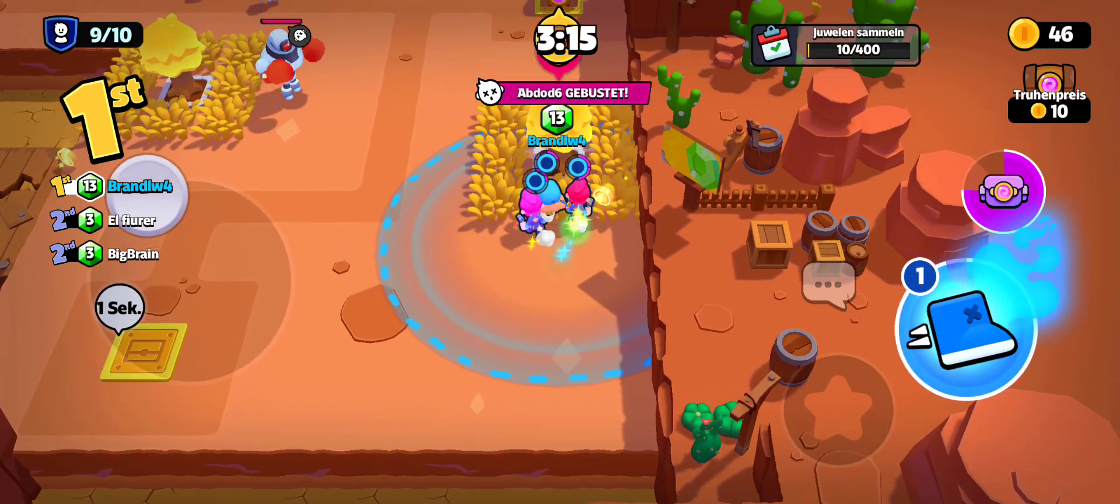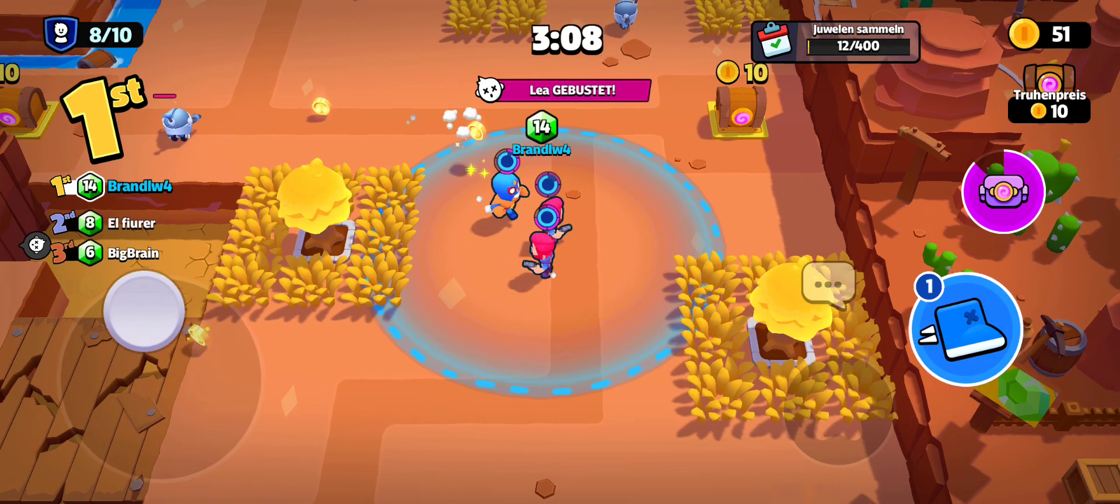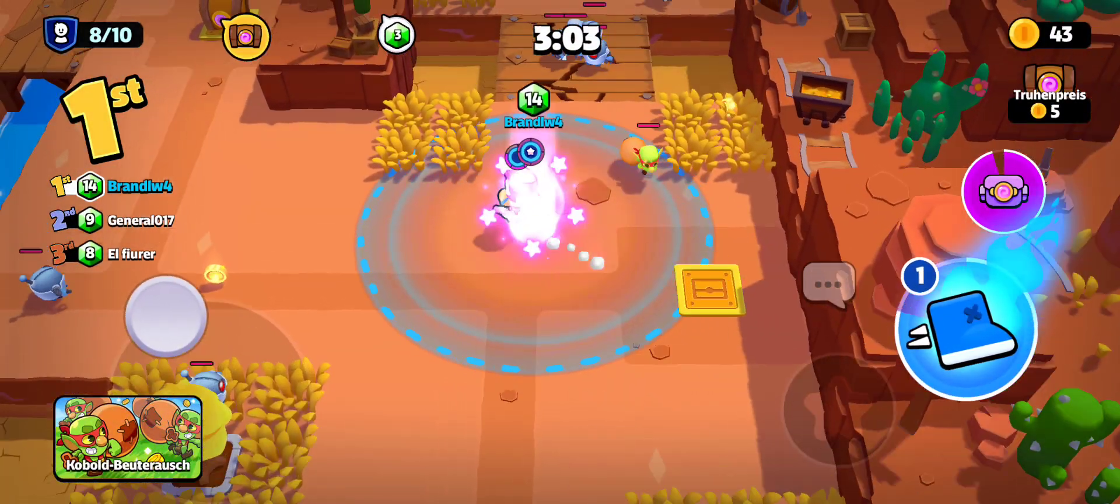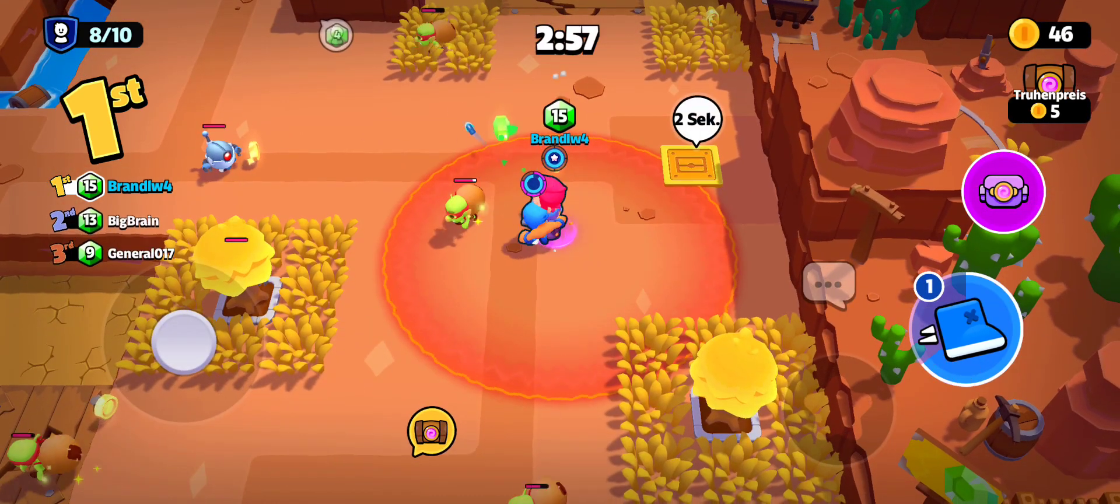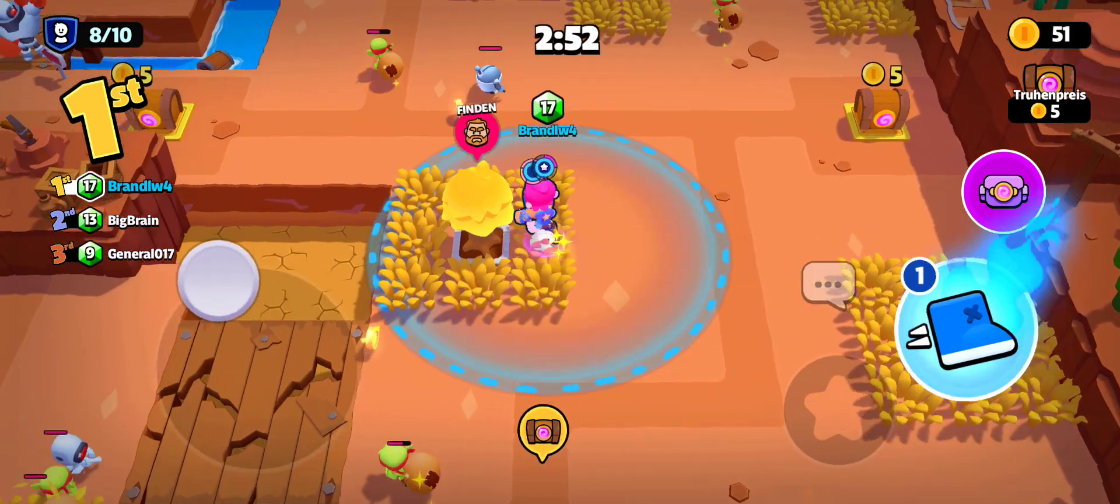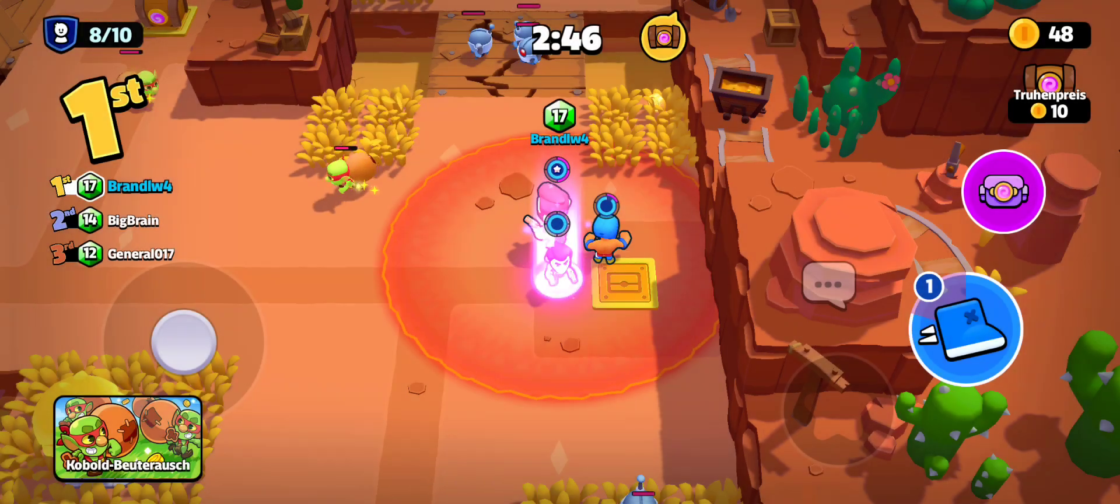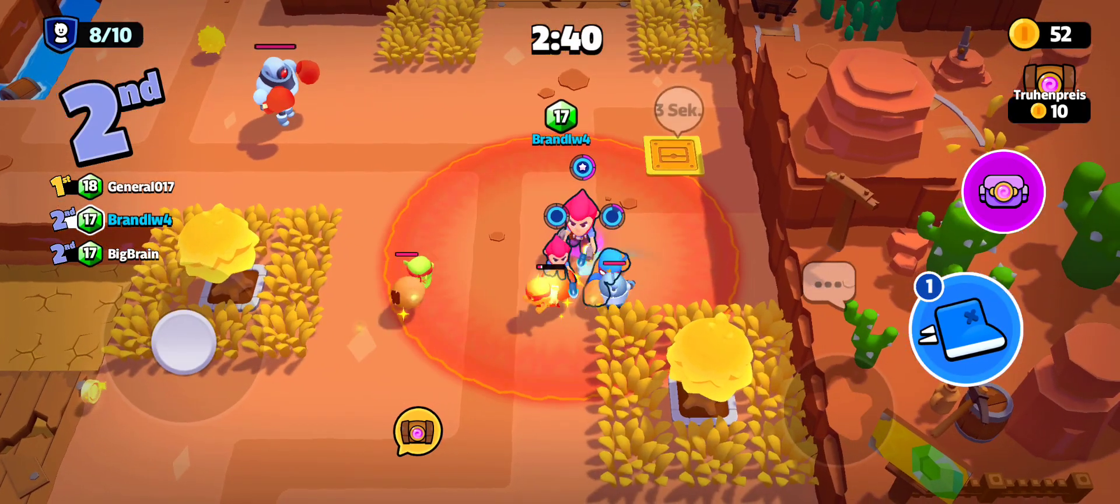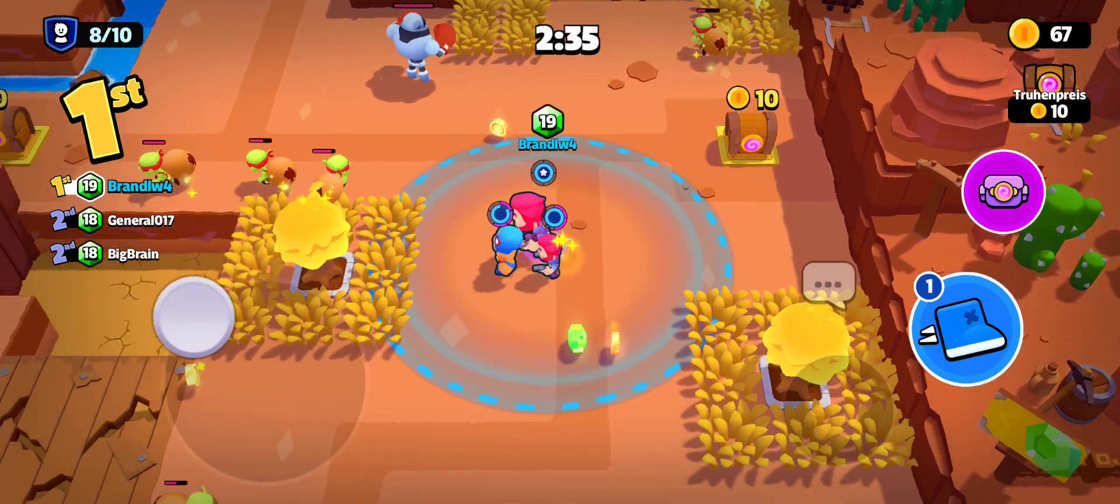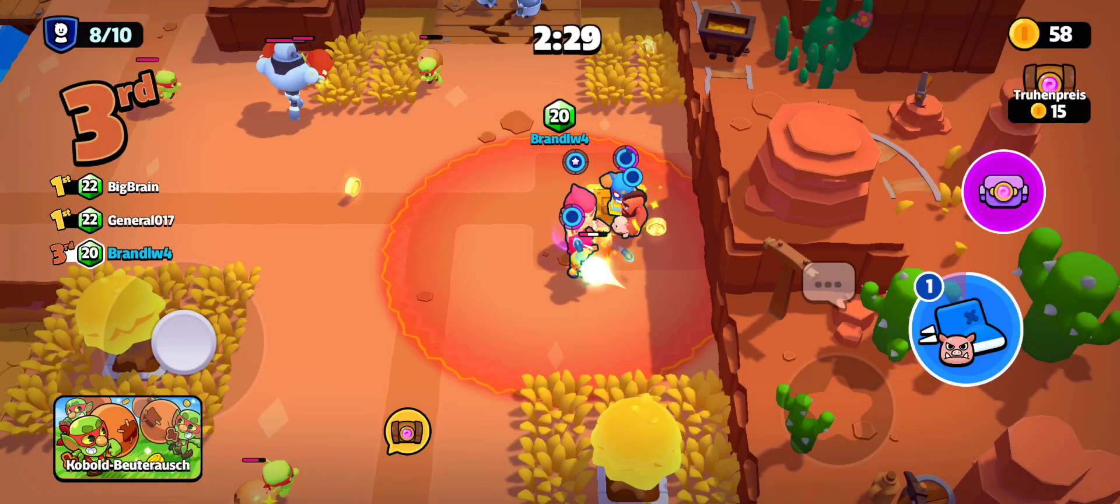9 players remaining. 8 players remaining. Griner!